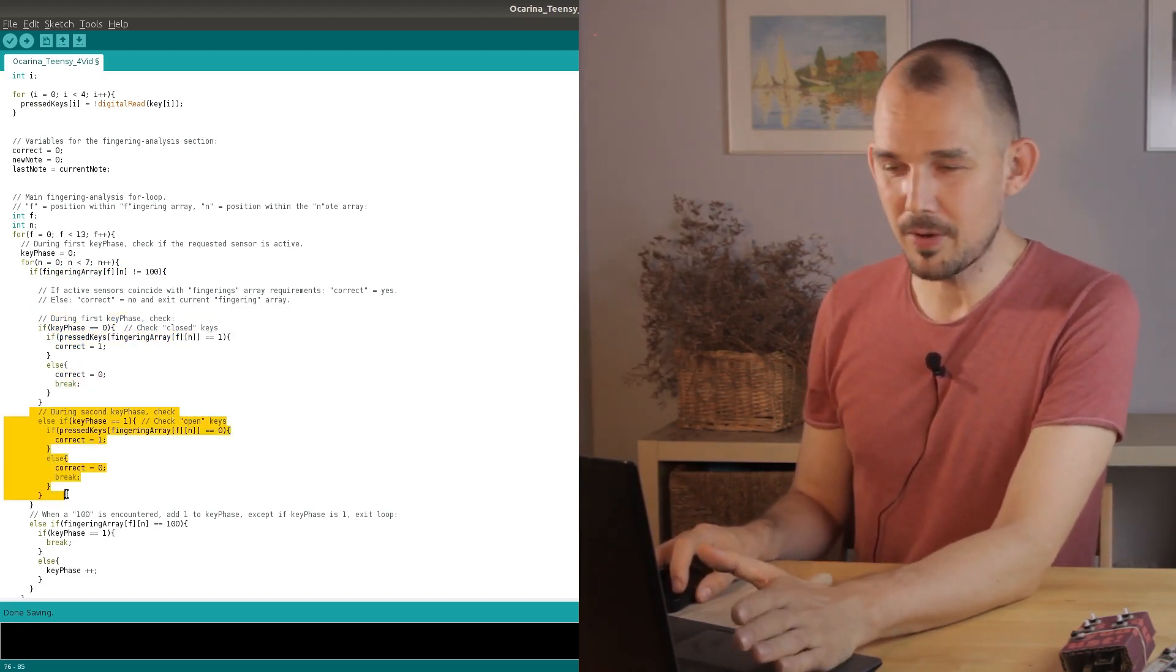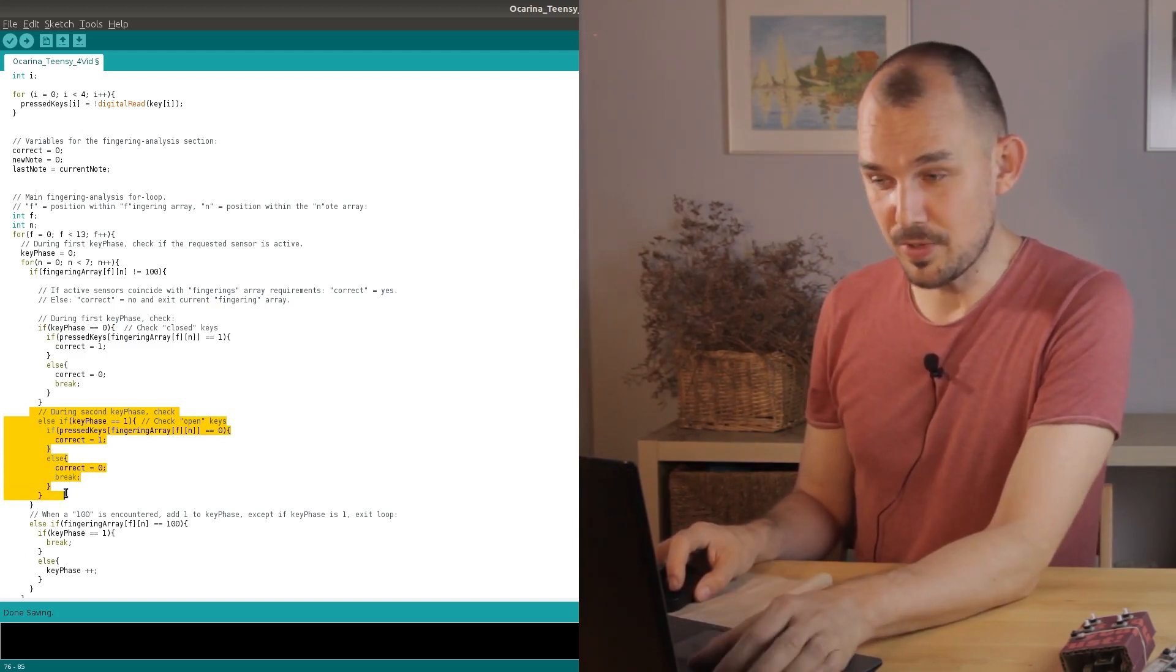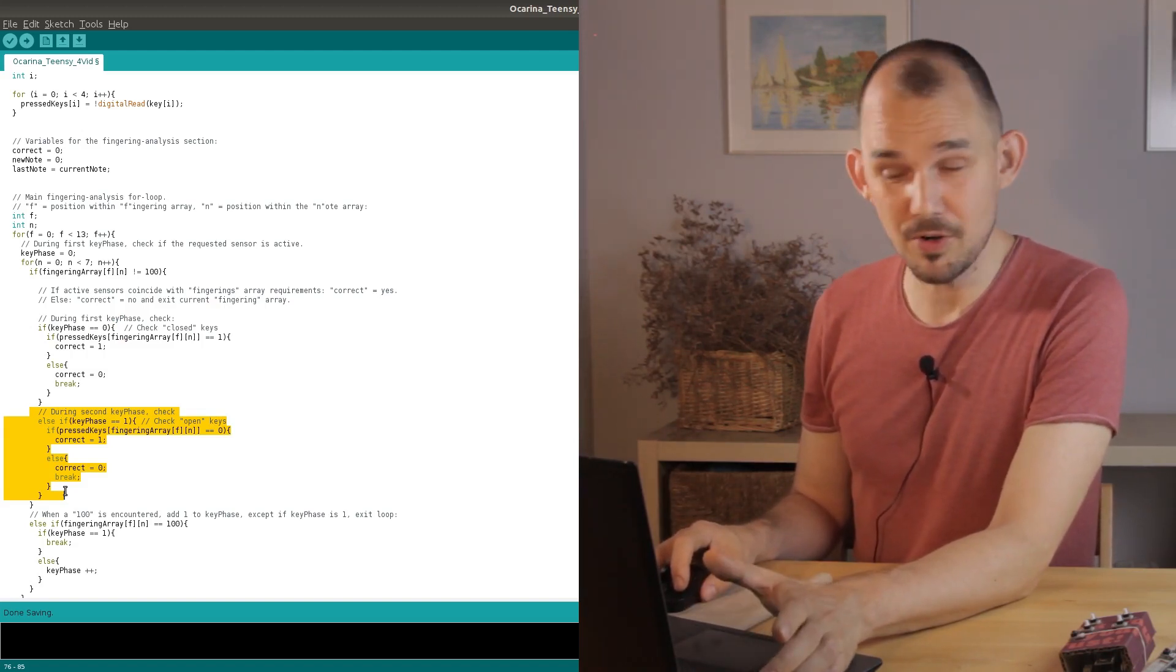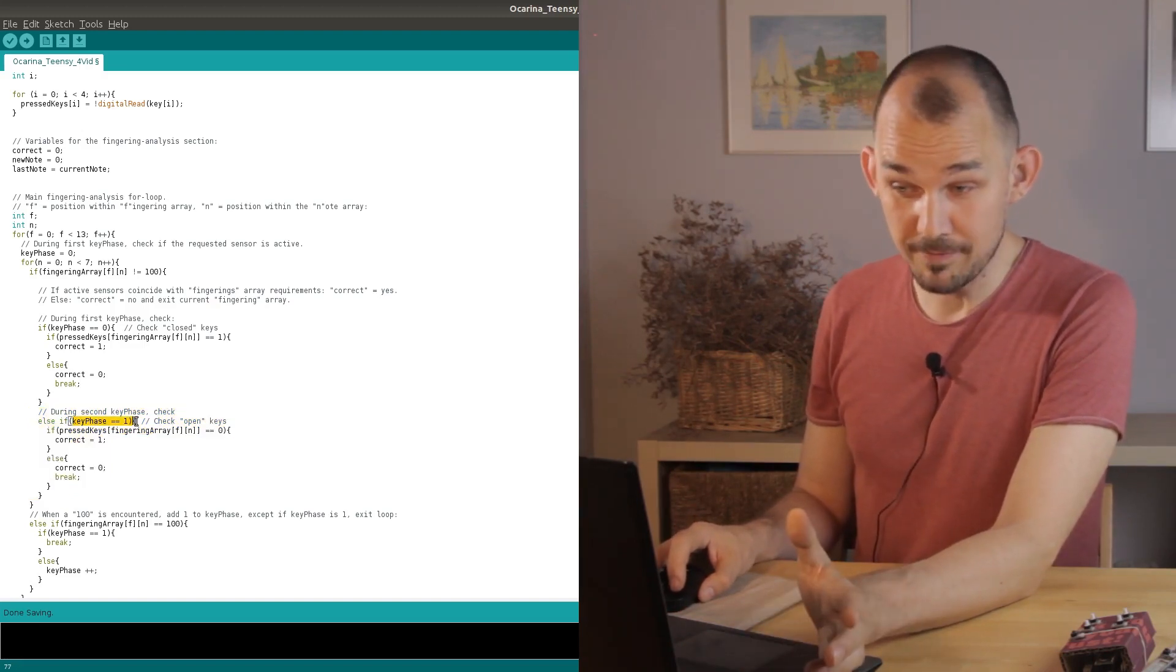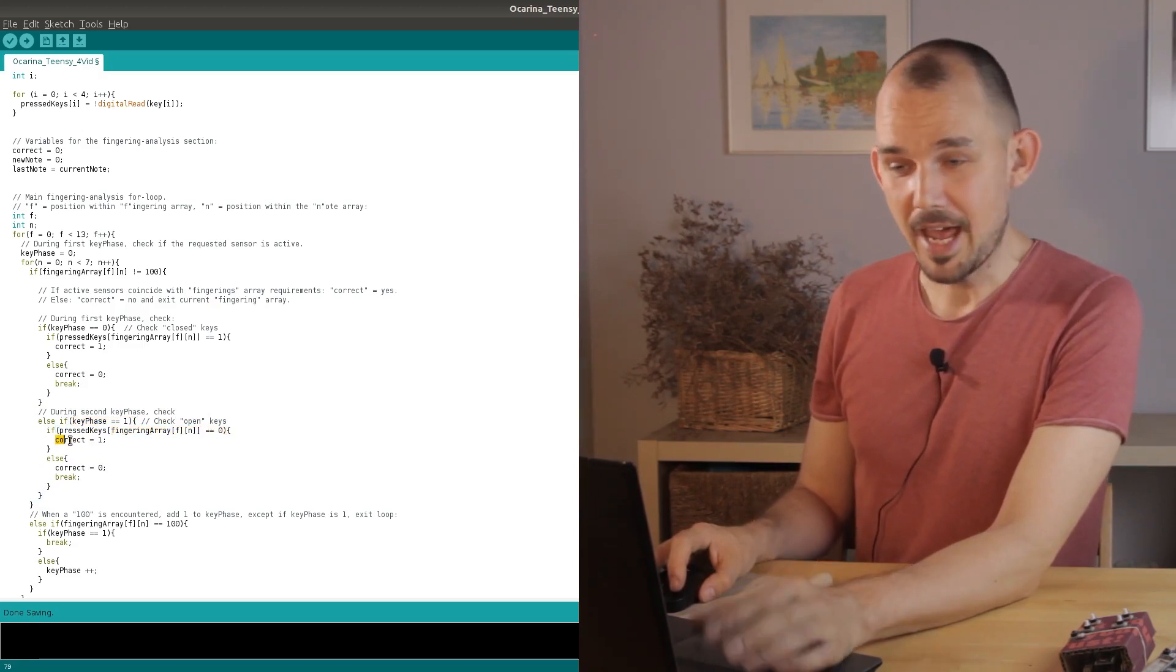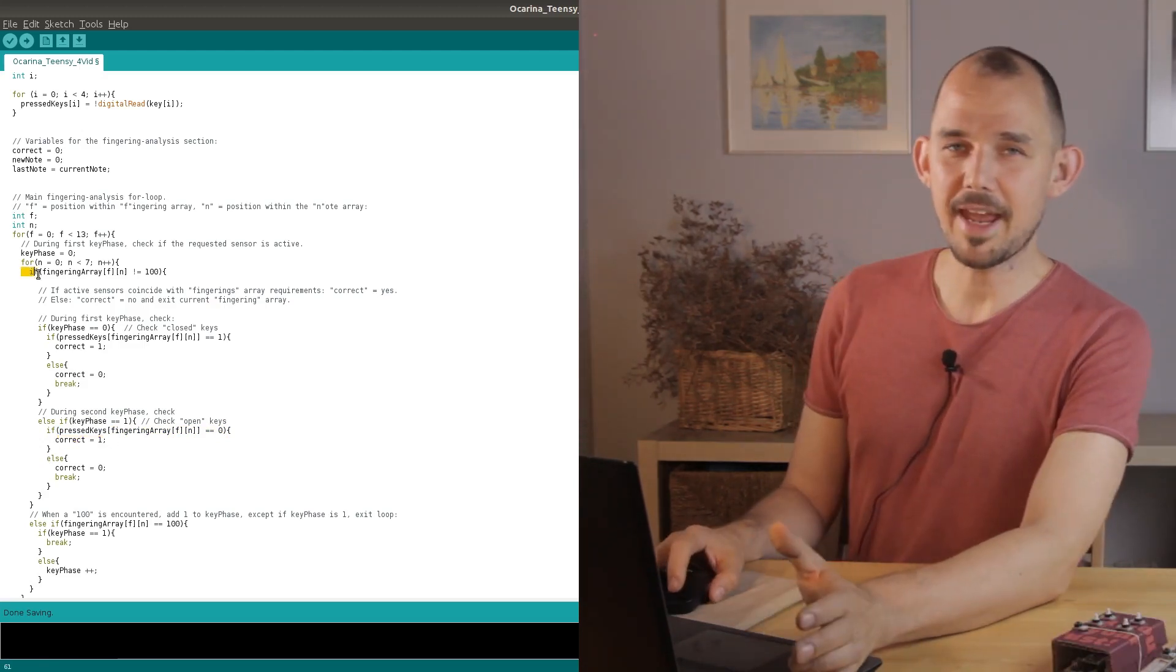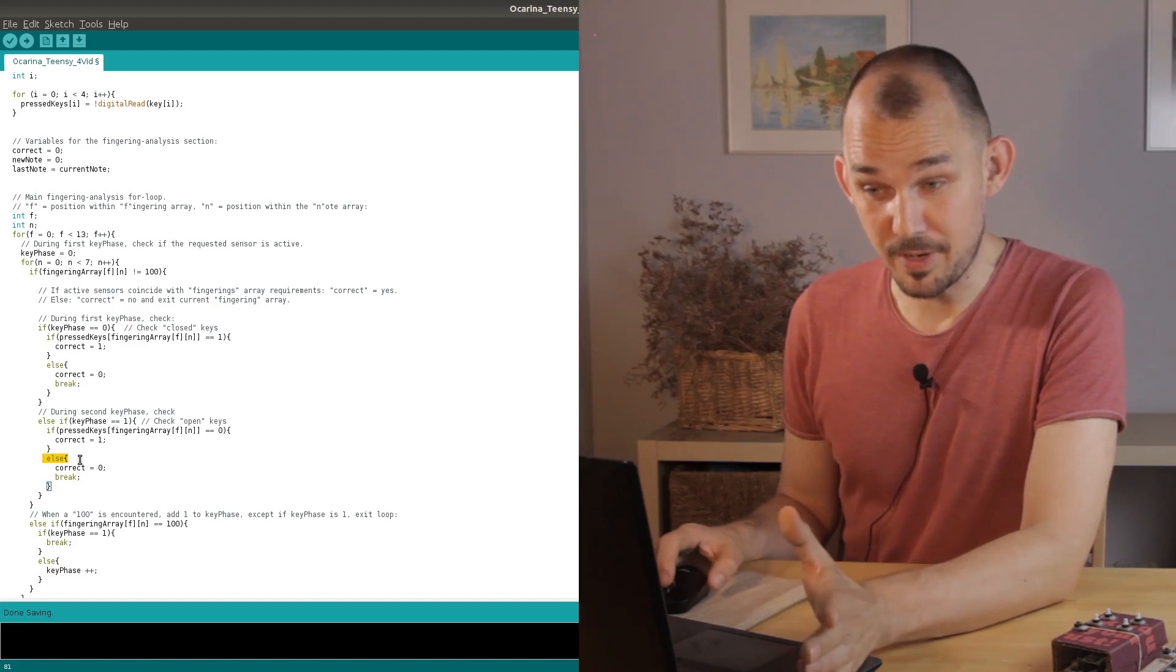Because we're now in key phase one we want to check for non-pressed keys and we do that here. If the key at the current position is read as zero then that confirms that this key is not pressed which is what we're looking for in key phase one. So the correct variable is confirmed and we stay within this note array to check the rest of the keys.